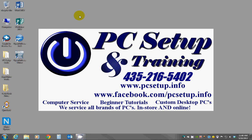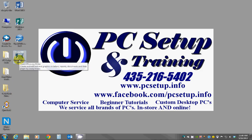Hello, this is Joey with PC Setup and Training and today I want to show you how to create some basic labels with OpenOffice Writer program.